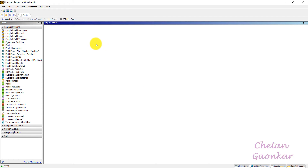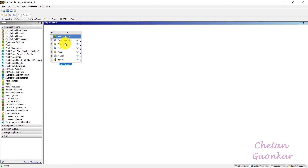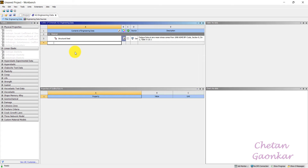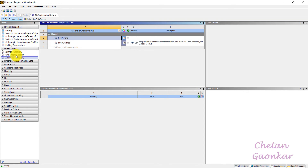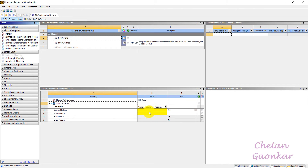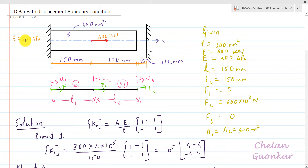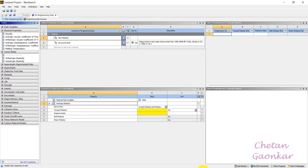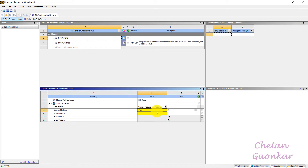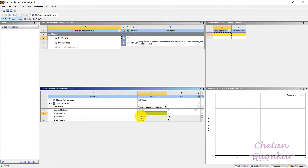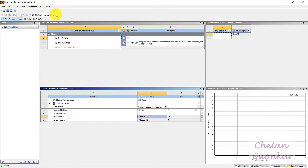In ANSYS Workbench, I drag and drop Static Structural into the project schematic. First, let us define our engineering material — right-click and edit. I will define a new material and add isotropic elasticity. Young's modulus is 200 GPa (200e9 Pa) and Poisson's ratio is 0.3, which doesn't matter much for 1D problems but we enter it anyway.